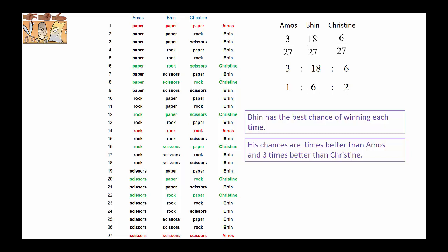Of course, you can extend this sort of game by including a fourth player with even more combinations. See if you can do that and let me know in the comments. Until next time, bye-bye.